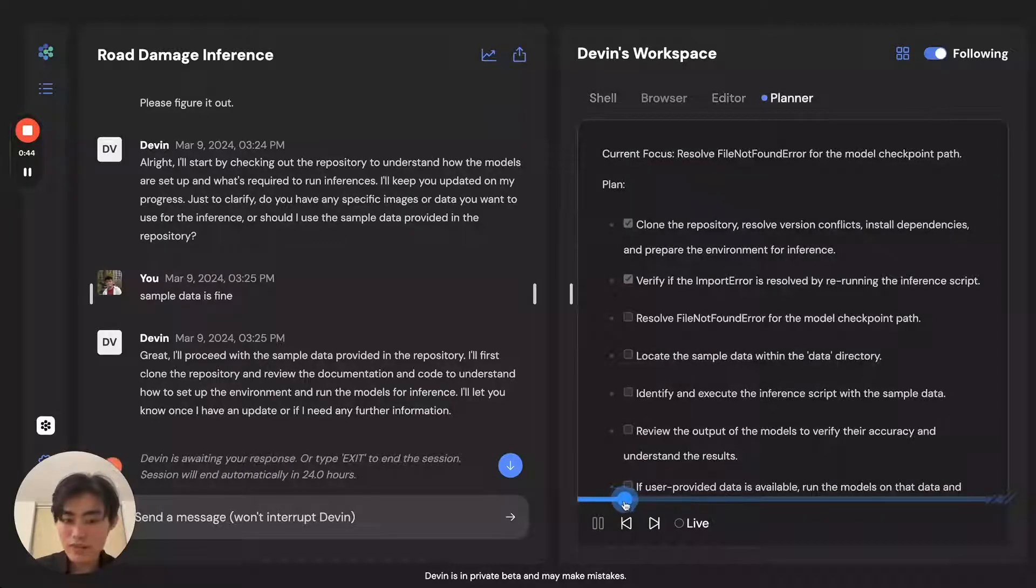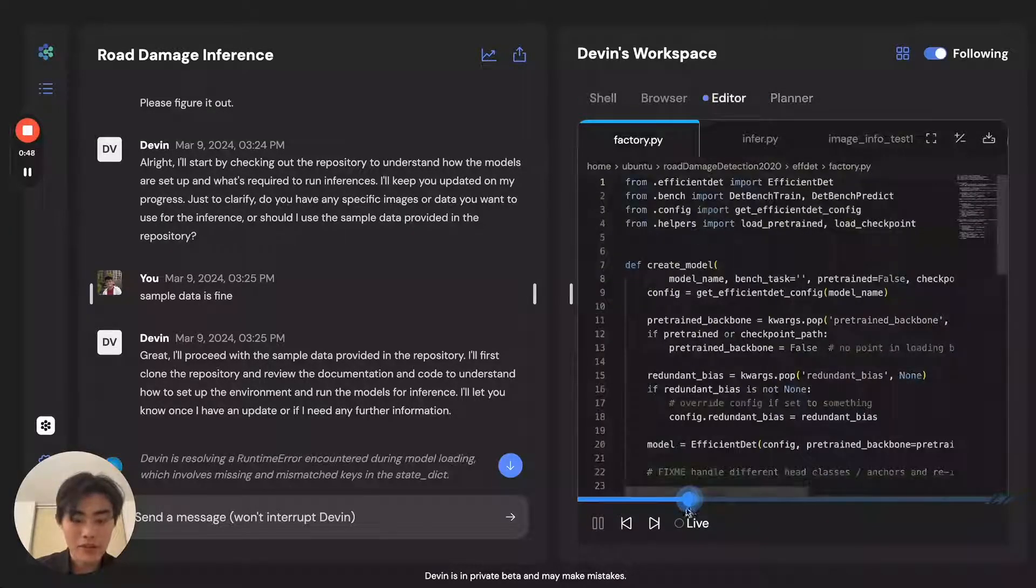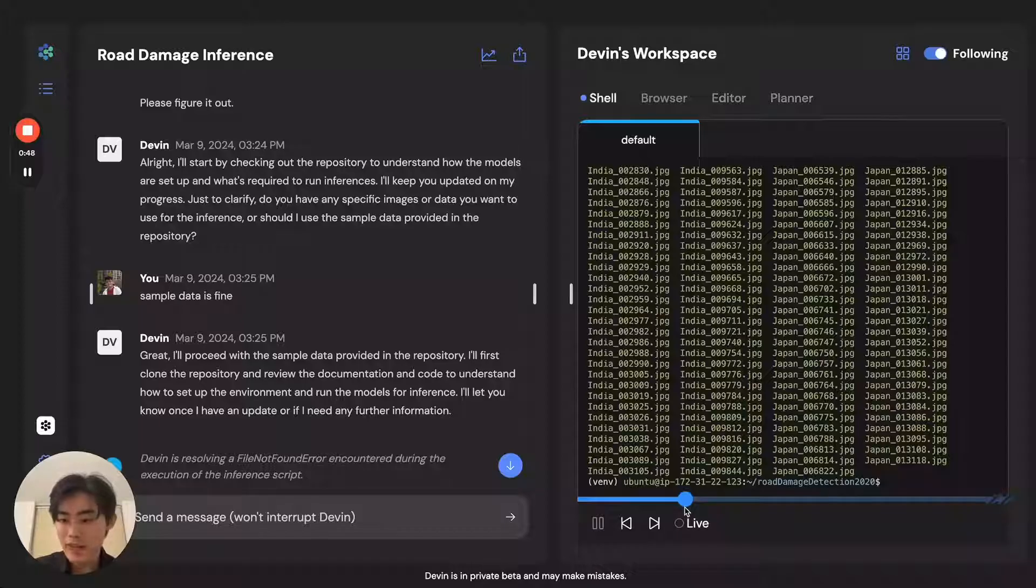It continues with loading and importing packages. You can see that it actually downloads images from the Internet to run through the model.